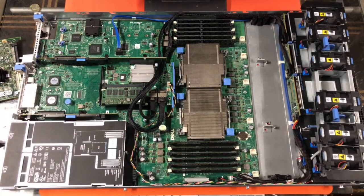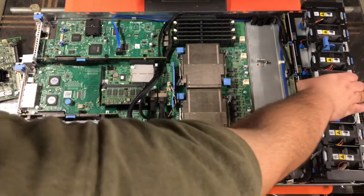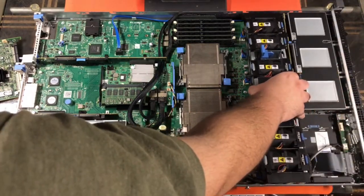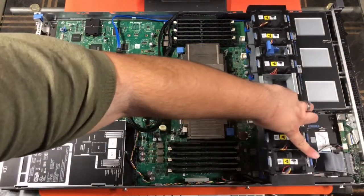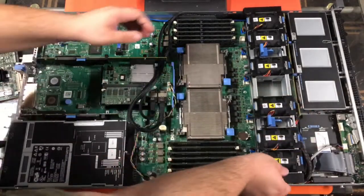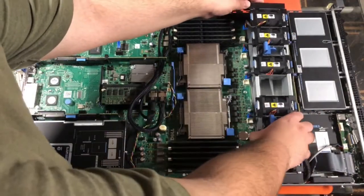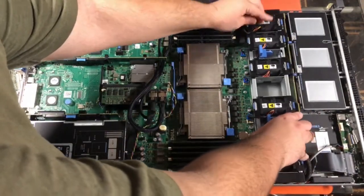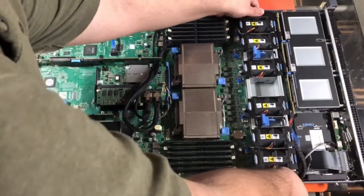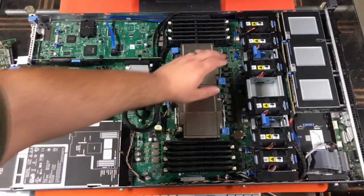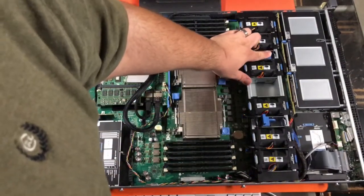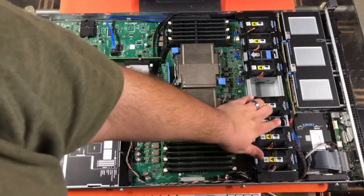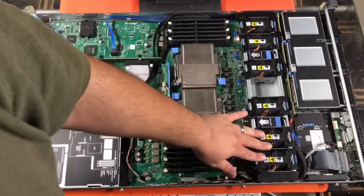And then, next, we're going to put the fans back in. Should just slide right into these clips on the side. Just like that. And then, we'll go ahead and clip these in. Just so that it's locked in.